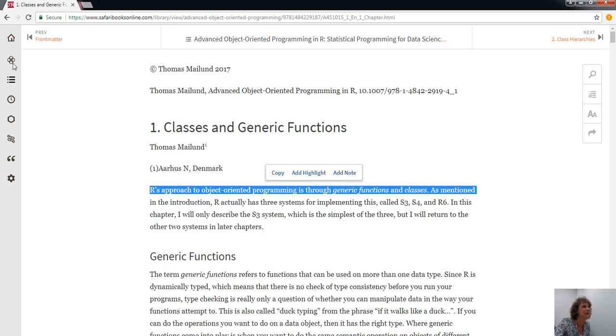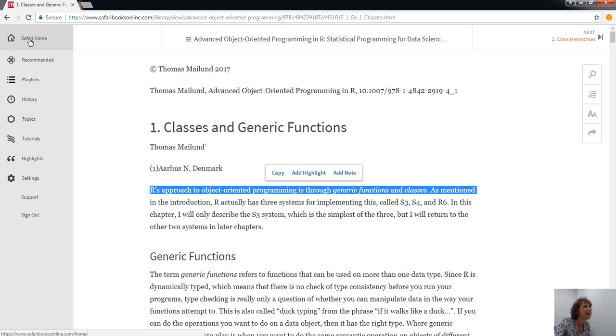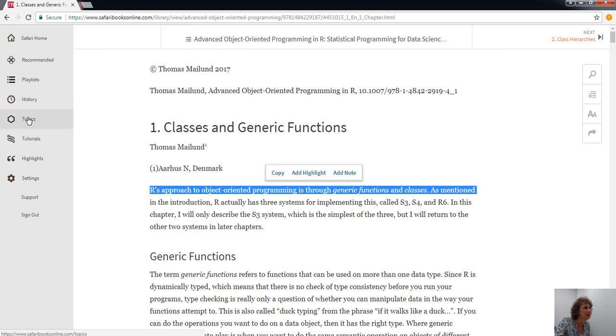That was everything from the front screen. I wanted to show you the other functionality on the left-hand menu bar. If you add something to your playlist, you can view your playlist there. You can see your history, the topics, go to tutorials, view your highlights, or change your settings.